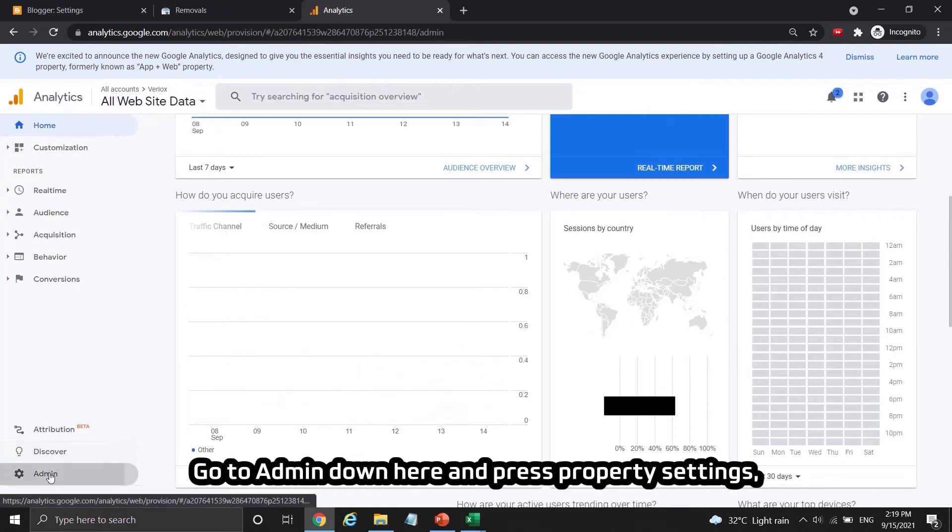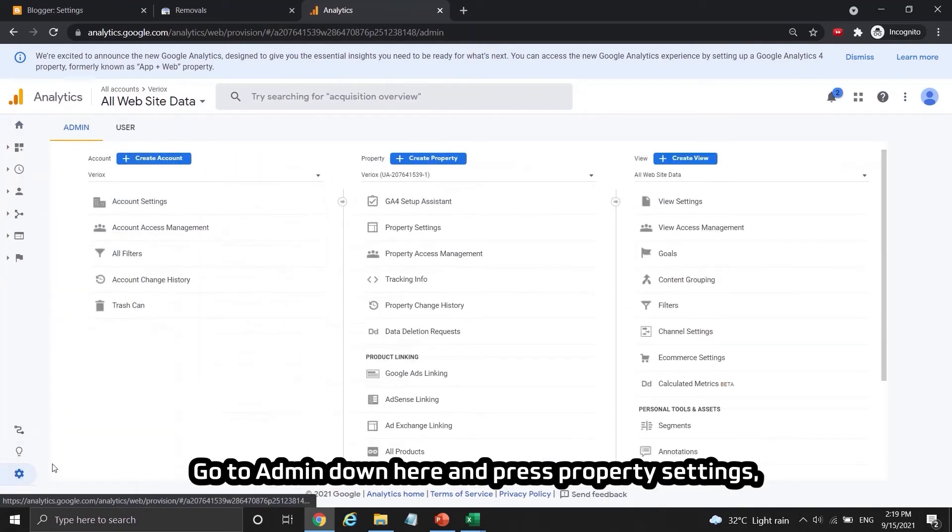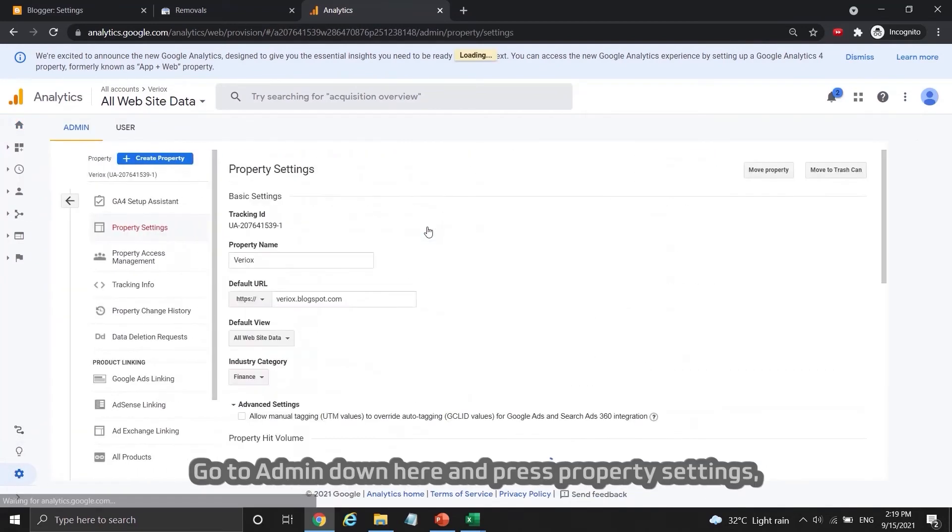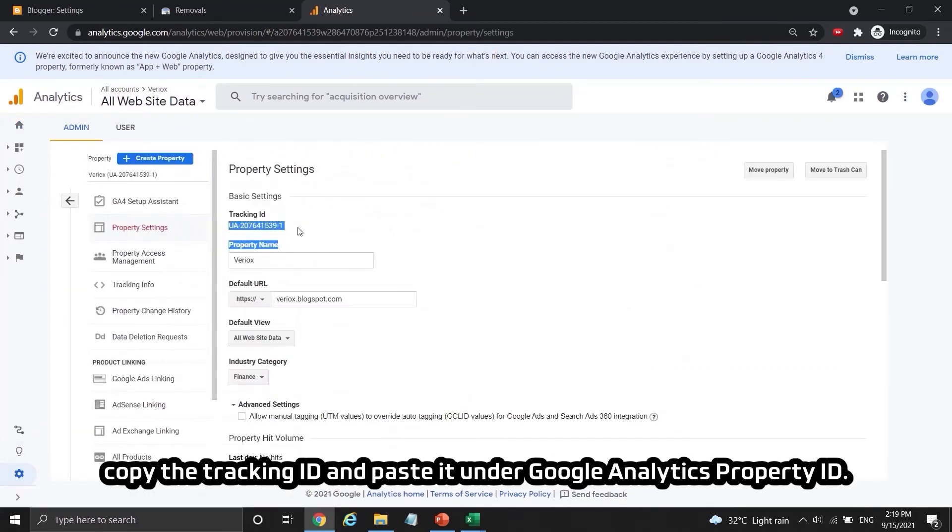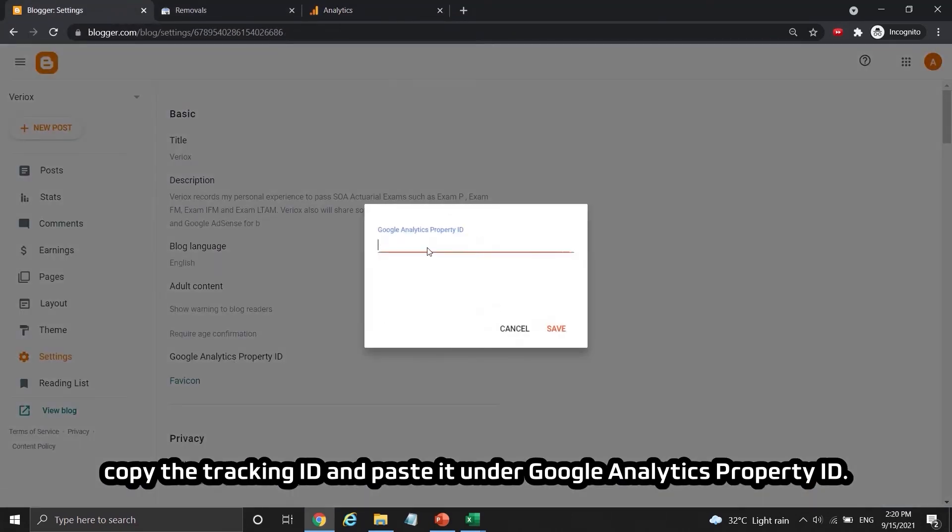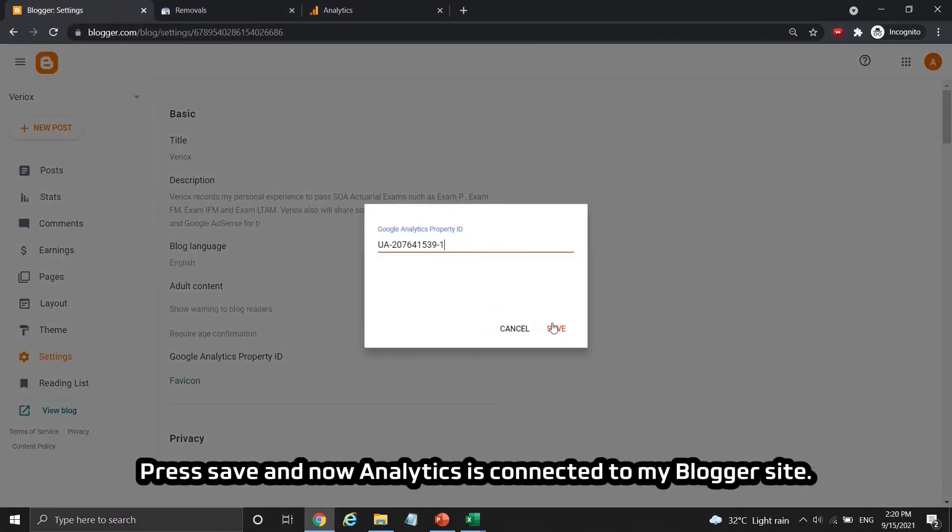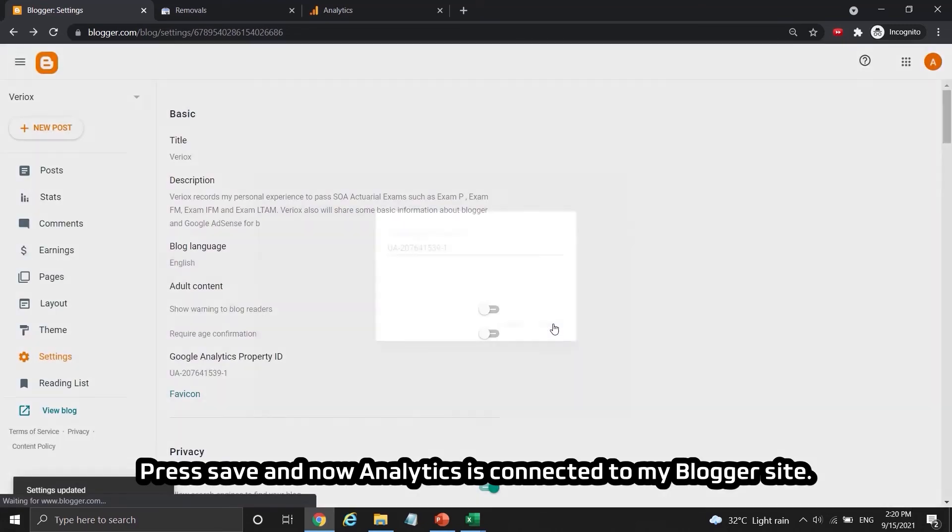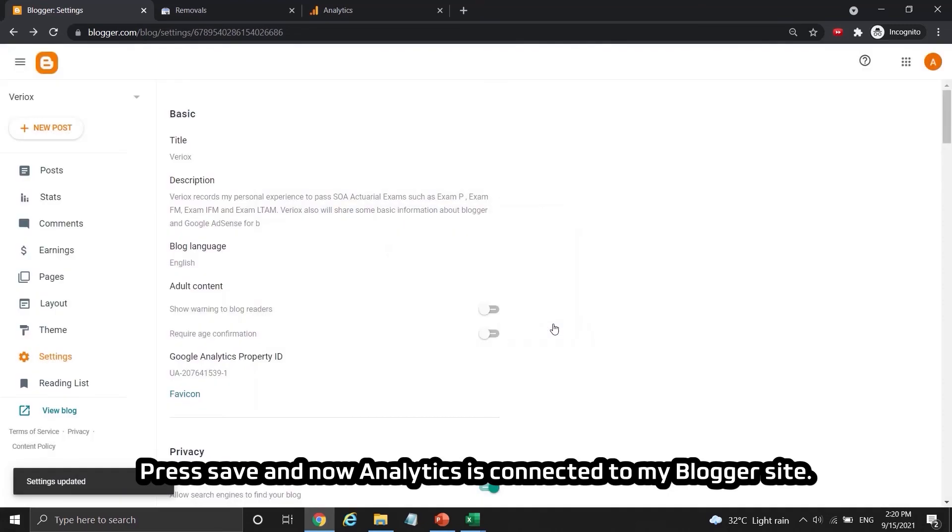Go to admin down here and press property settings. Copy the tracking ID and paste it under Google analytic property ID. Press save and now analytic is connected to my blogger site.